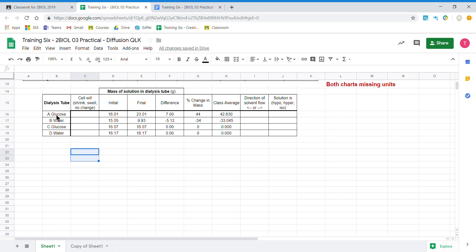What we have to do is graph the values that we changed — this column — over what we measured or calculated. In this case it could be percentage mass change of the dialysis tube or the class average. This is showing us whether liquid moved into or out of the tube, and sometimes it's easier to see as a graph.